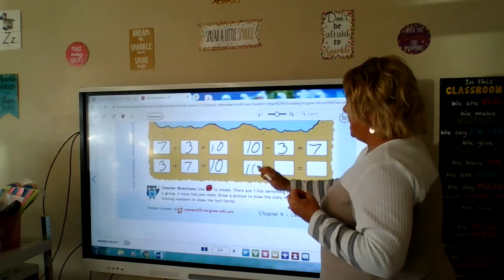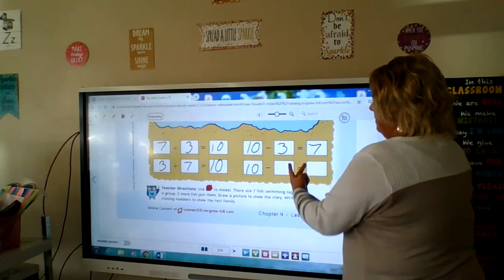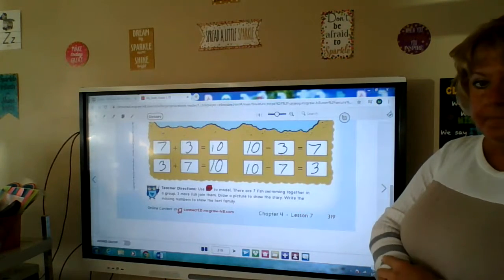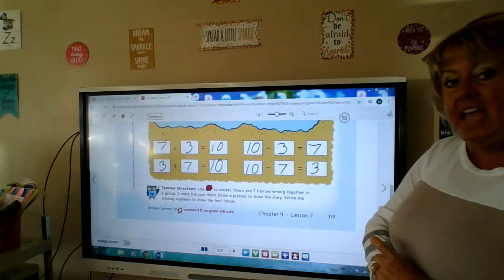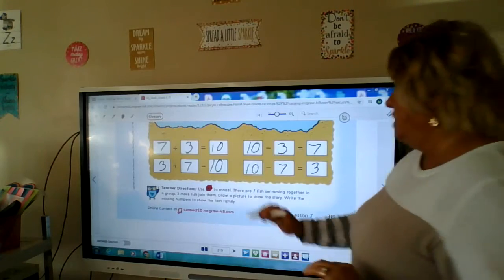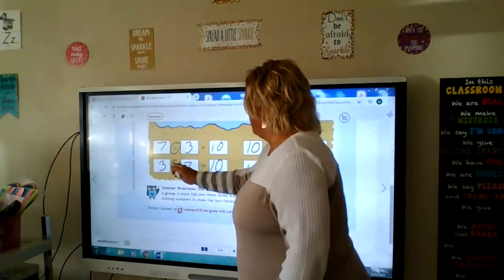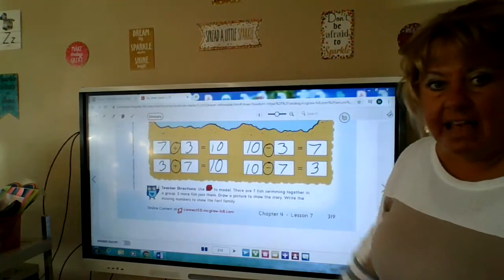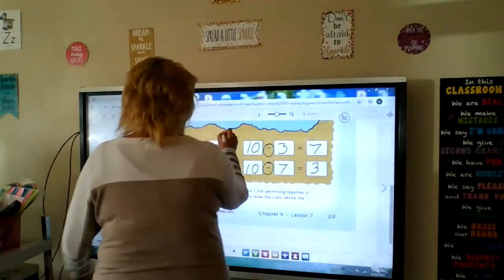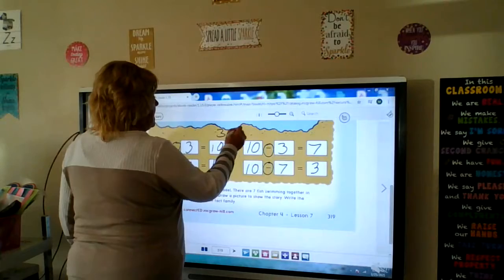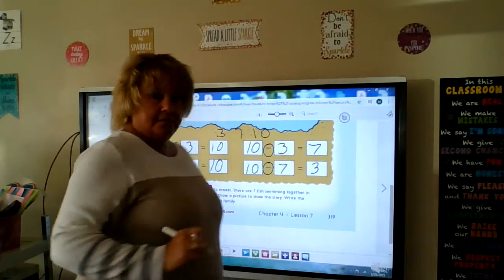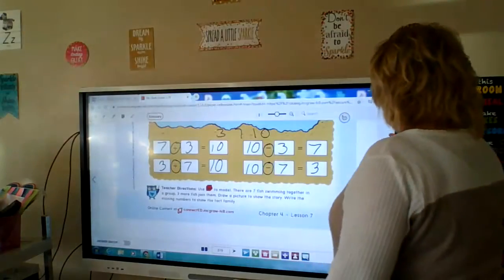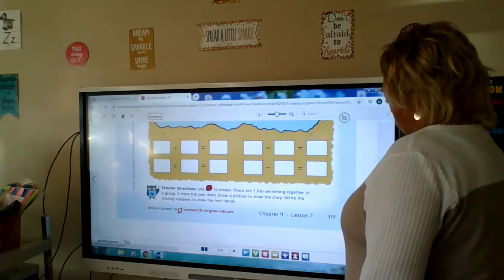Then 10 minus 7 equals 3. So a fact family has four problems: two addition, two subtraction. Look what they all have in common — they all have a 3, a 7, or a 10. That's what we're working on today. Flip it over.